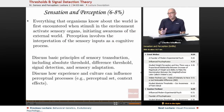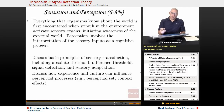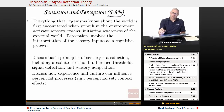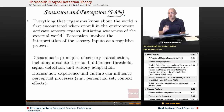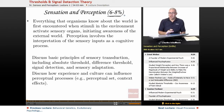Sensation and perception is a big part of psychology. As you'll notice up here, it takes 6 to 8% of the multiple choice questions. So there are a lot of ideas, a fair amount of physiology in here, as well as some basic physics.